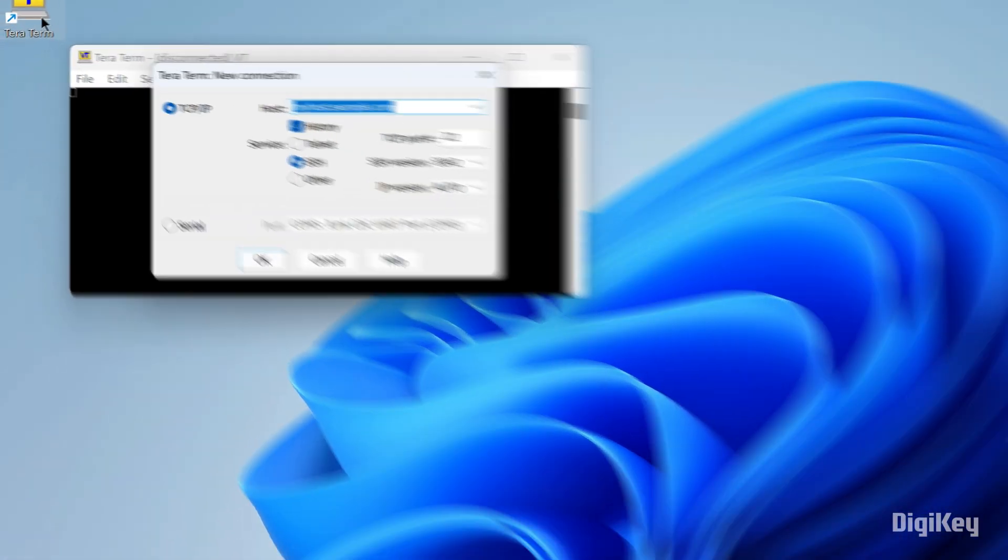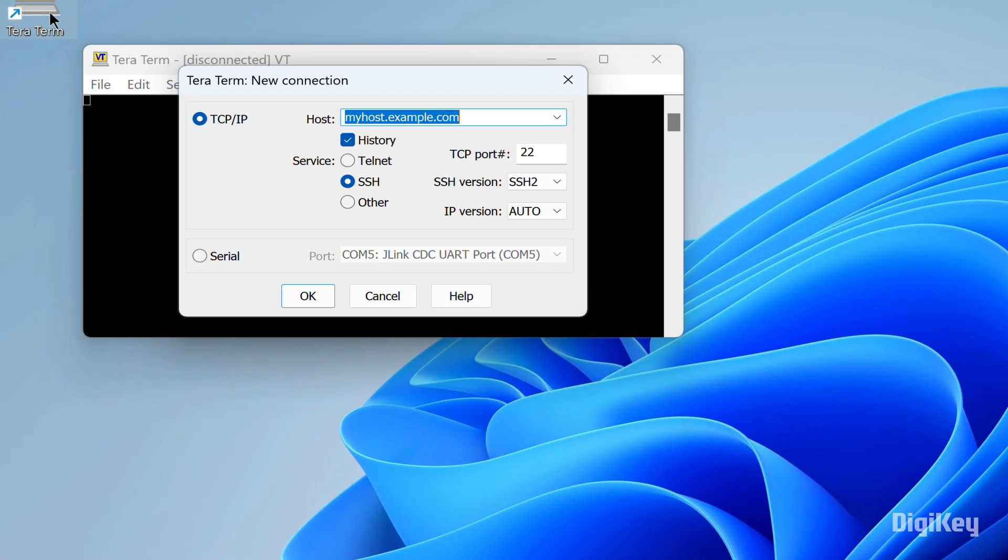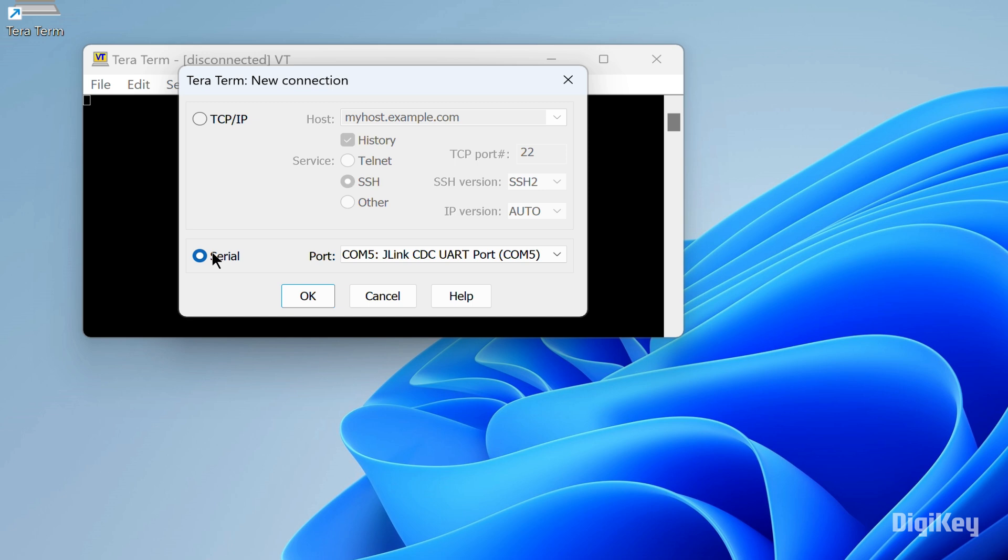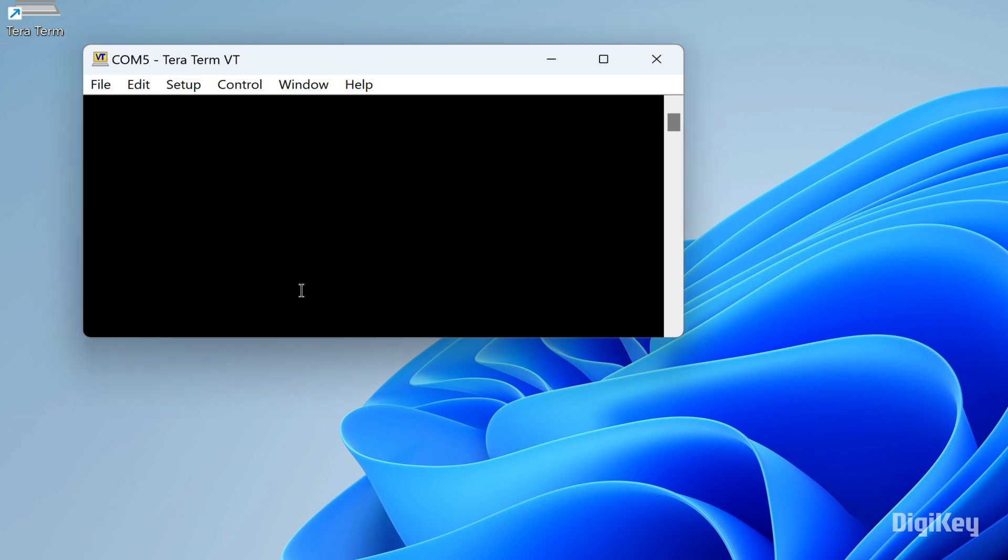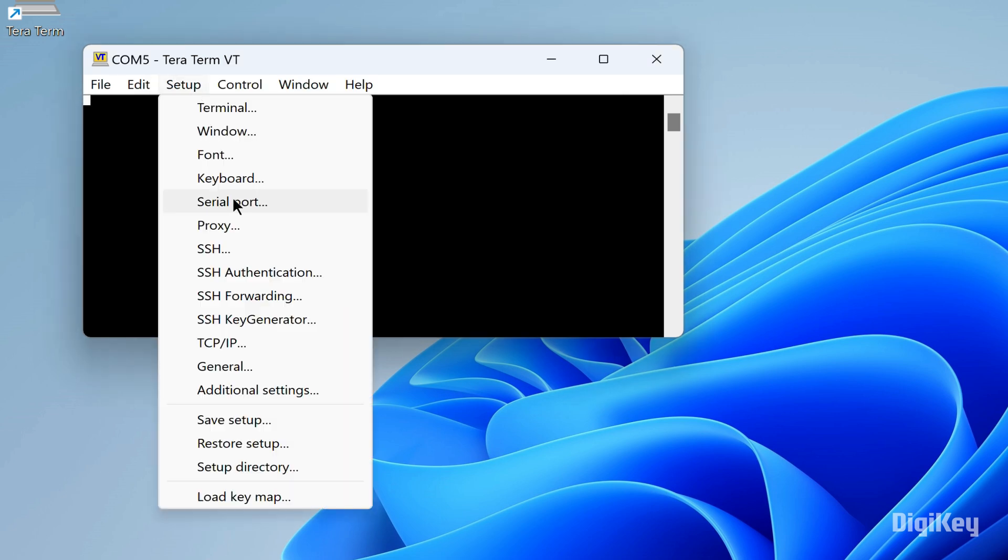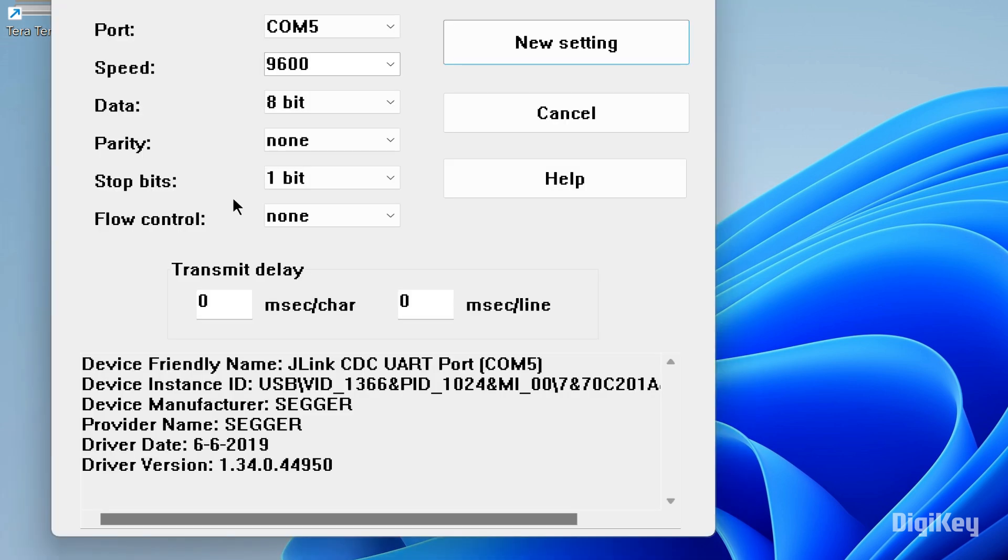Open the TerraTerm serial terminal. Select Serial in the New Connection window and click OK. Click Setup and select Serial Port.